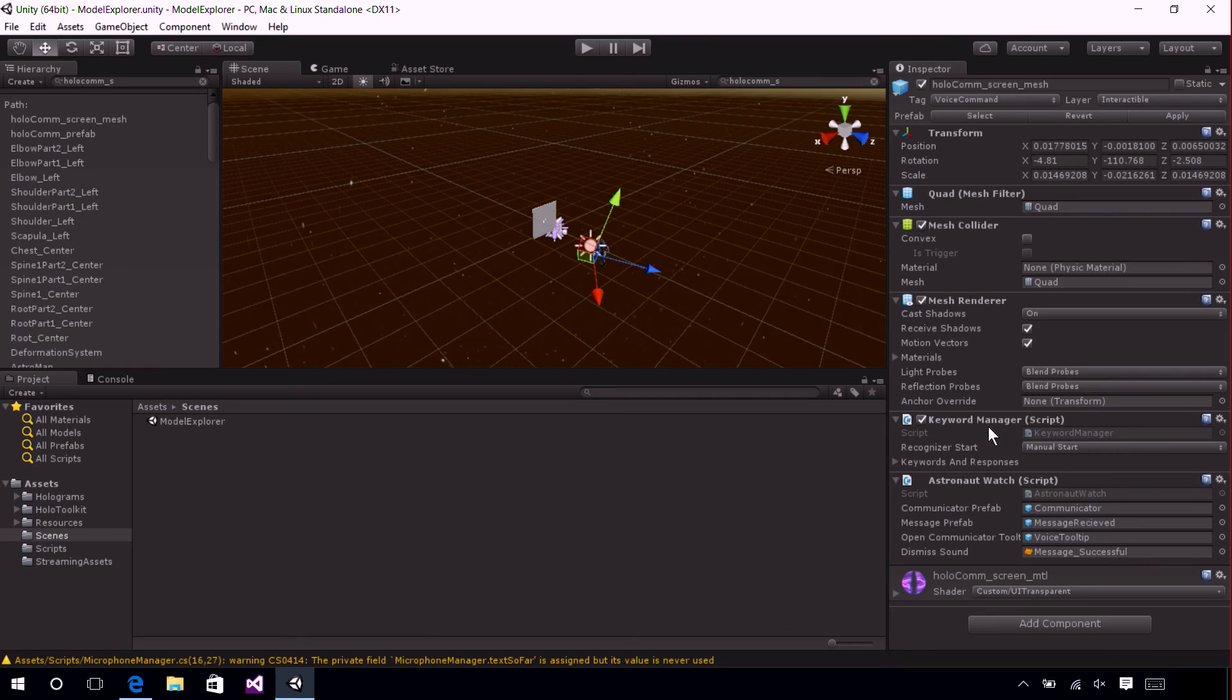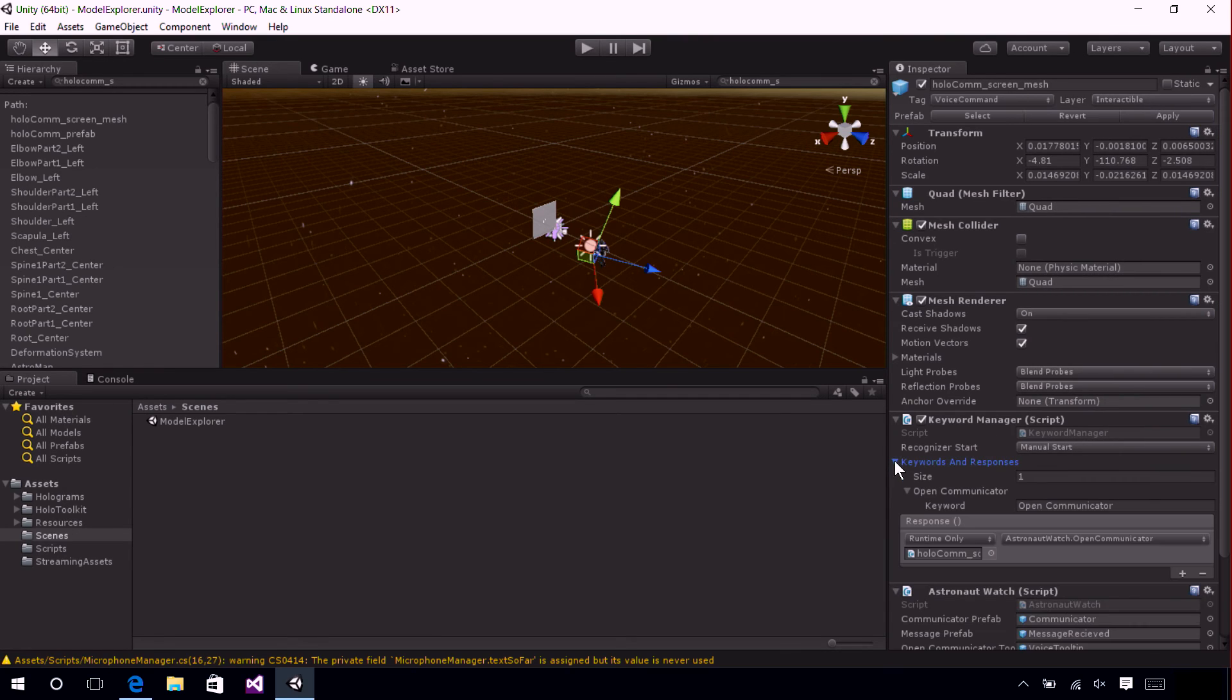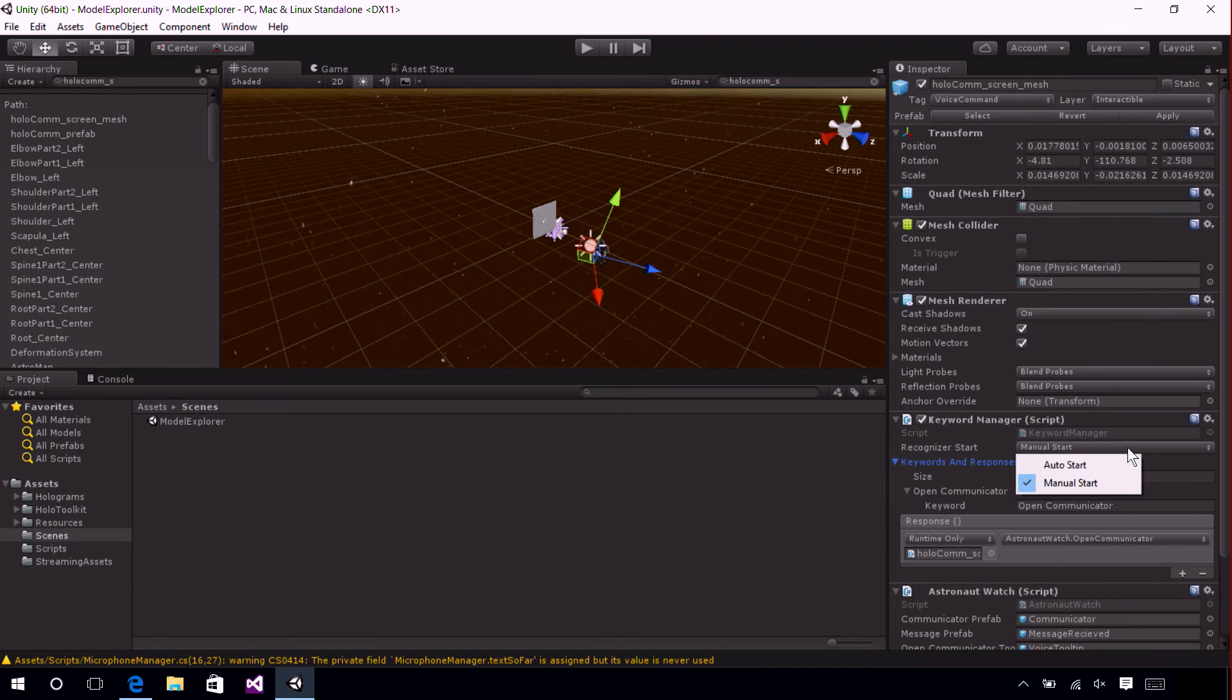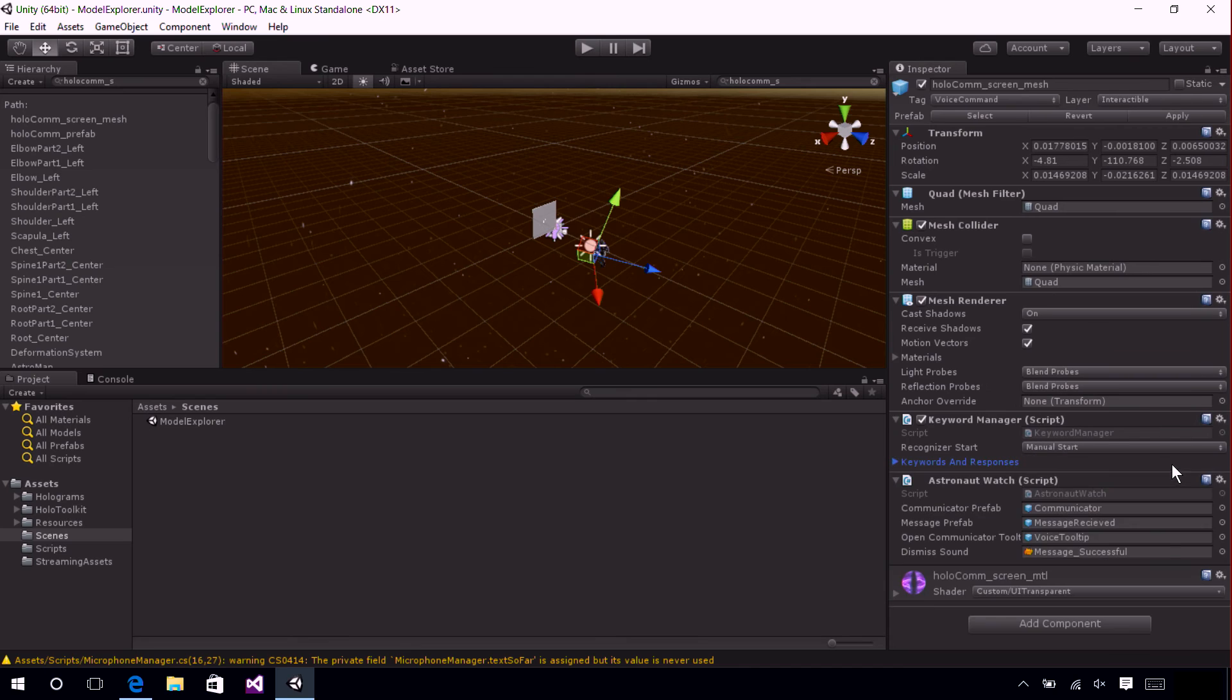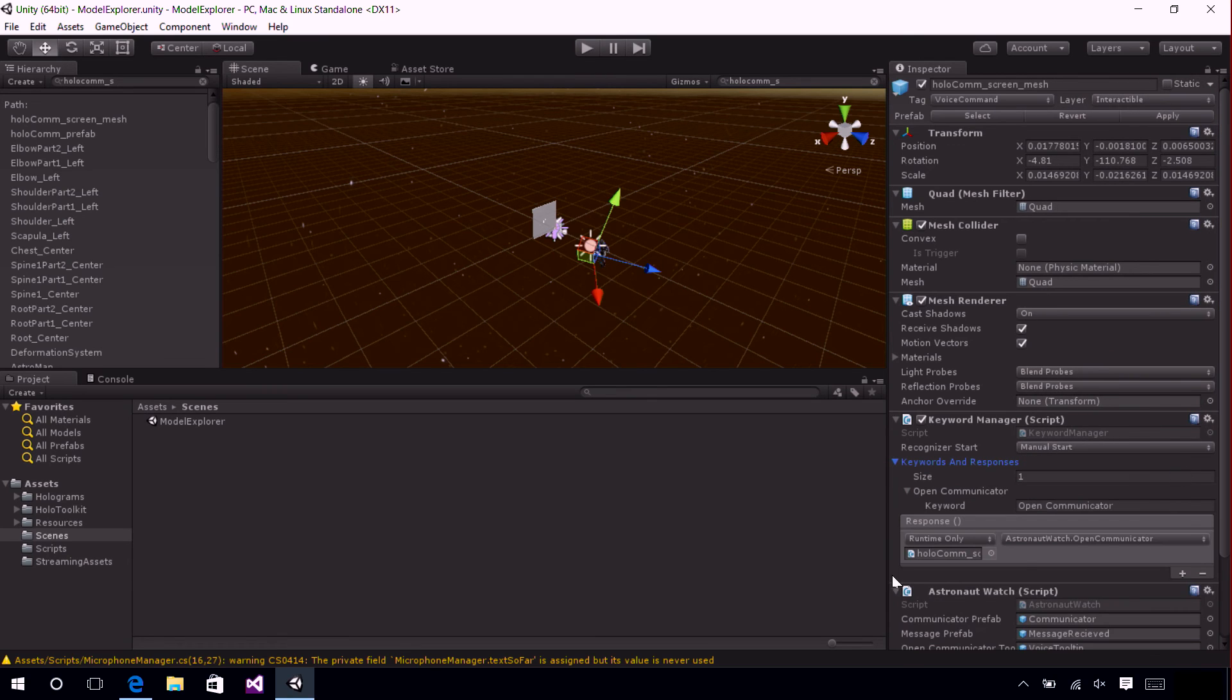We have a few options on the Keyword Manager such as this Recognizer Start flag. You can either tell it to start automatically when your application launches or set it to a manual start so you can tell it to start later on in your application.